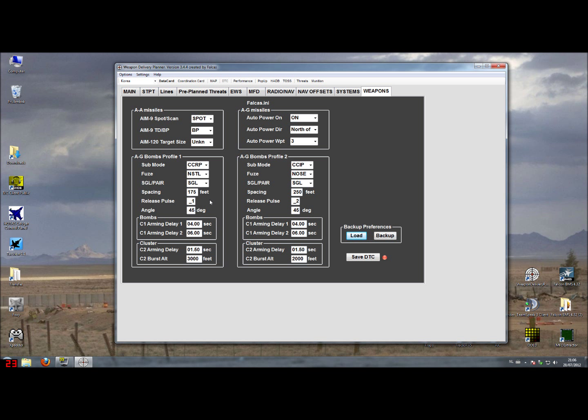So as an example I just put in a couple of values and save those. For example in profile 1 we want to use CCRP, fuse nose to tail, but we want to drop in pairs, and we use a spacing of 250 feet. Release pulses 2, so in total we drop 2 pairs of 2 bombs with a total of 4 bombs.